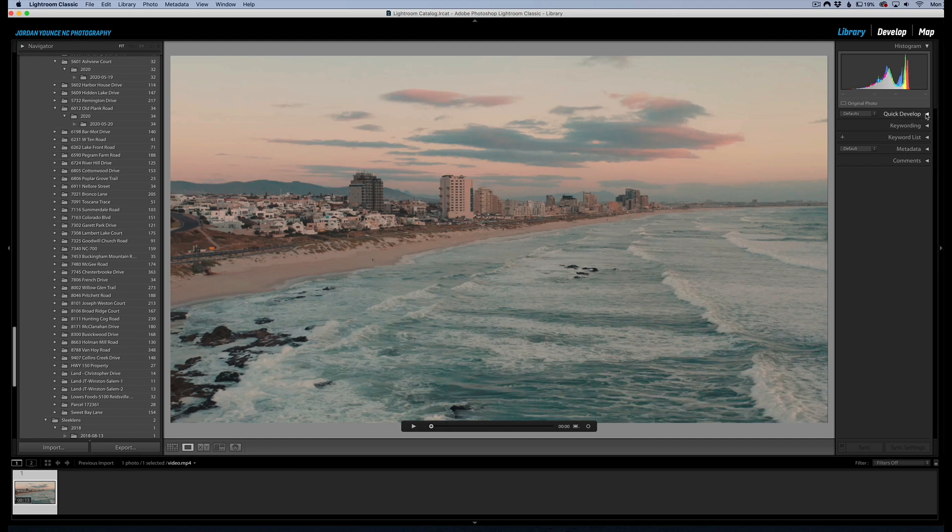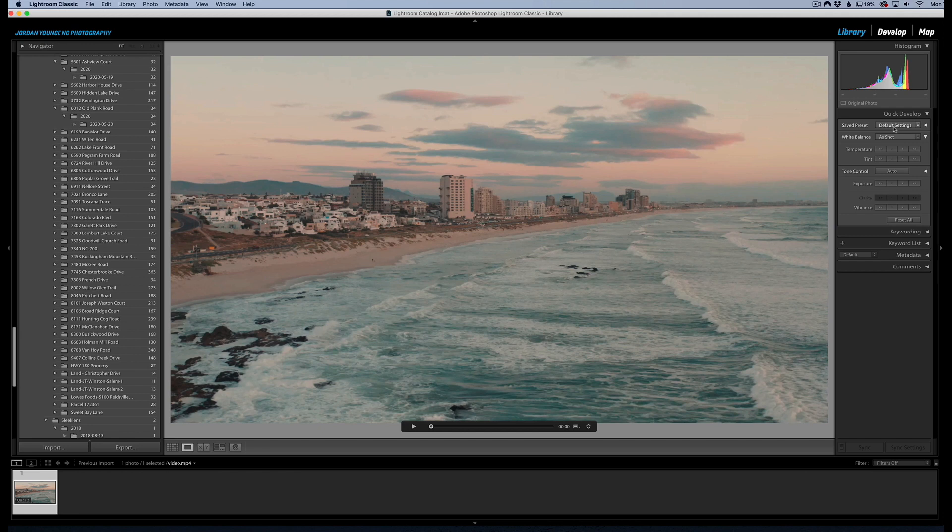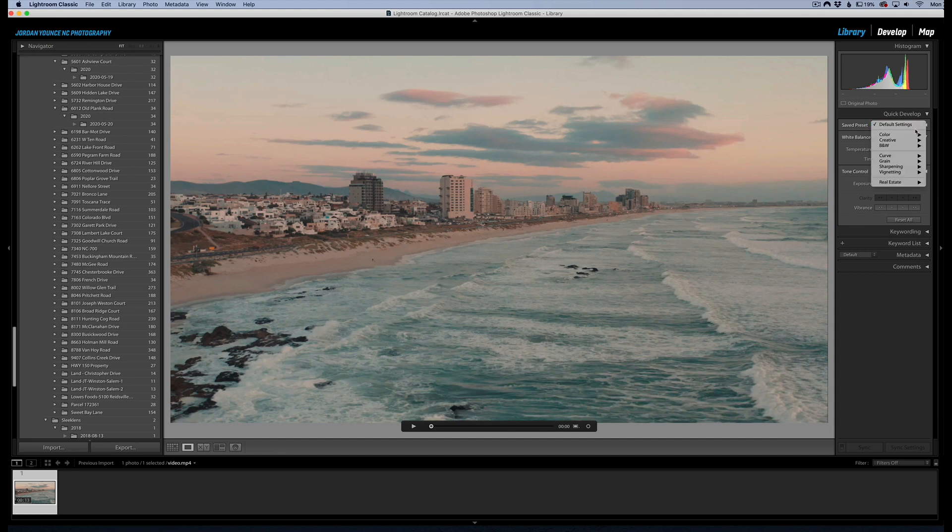...and you basically get some very basic exposure adjustments, white balance adjustments, vibrance, stuff like that. You also have access to presets, which is actually a fun thing if you wanted to apply a preset.